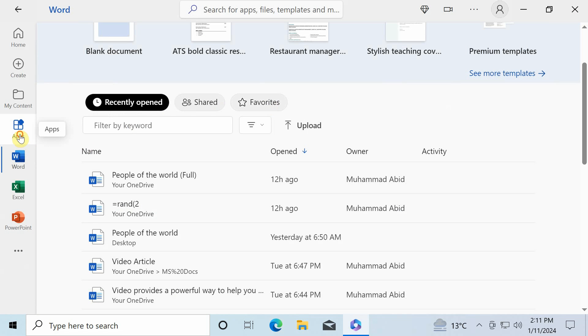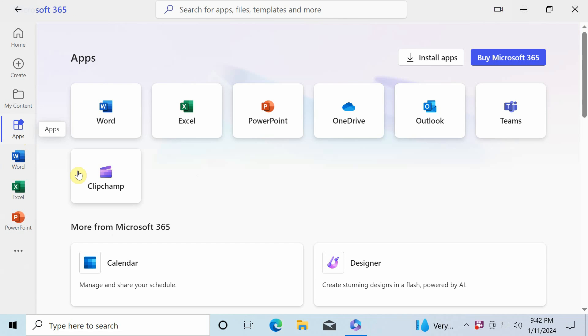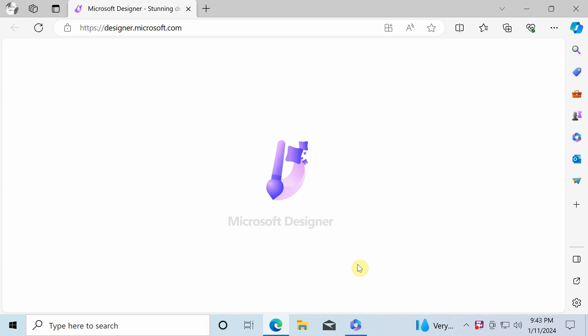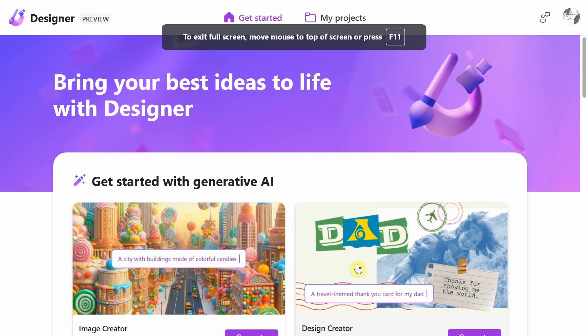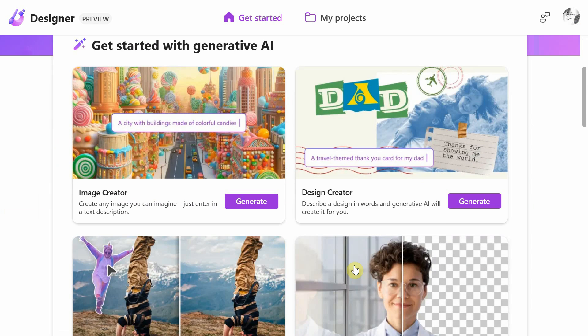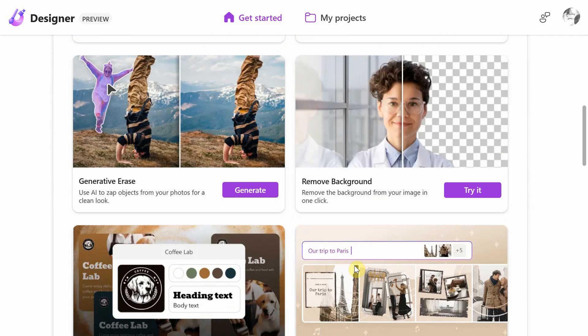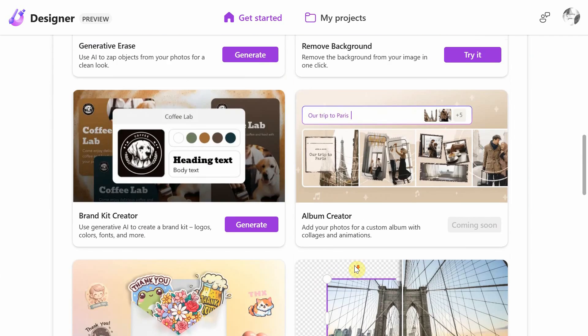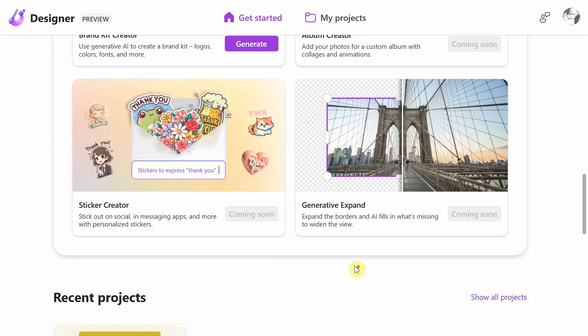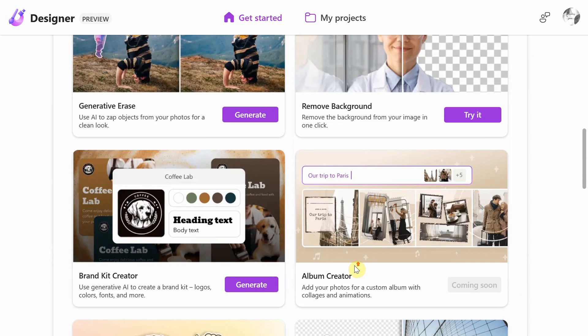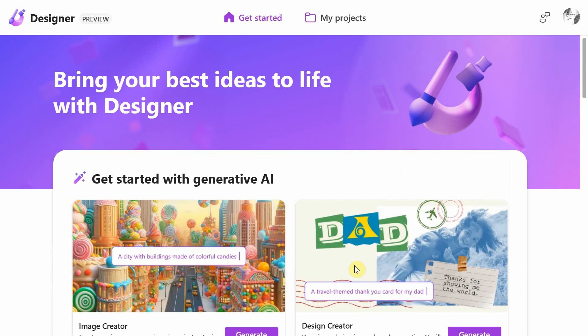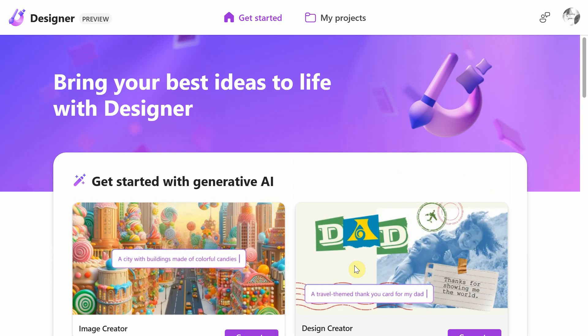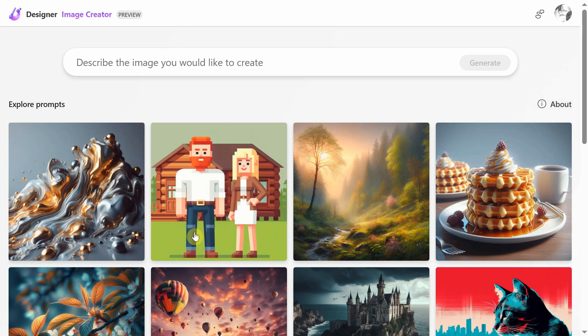Finally, let's take a look at Microsoft Designer application. It includes some very useful apps like Image and Design Creator, Remove Background, Album and Sticker Creator and also Brand Kit Creator, all of which are free to use. Let's quickly see how to create an AI image with Image Creator.